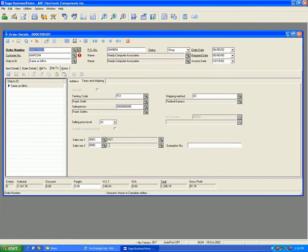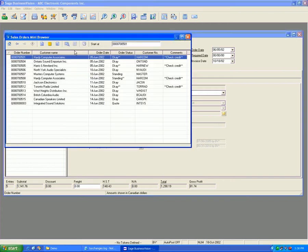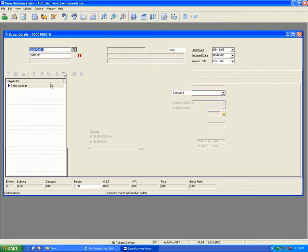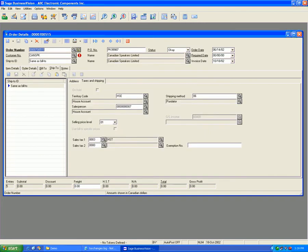But if I go to the one on the list which says 700501, we'll see here this has changed to HST because the address for this order is in Ontario. Likewise, to go to the last order on the list which is 15.